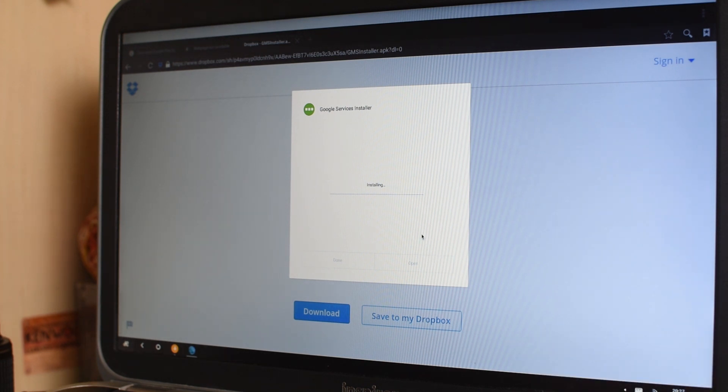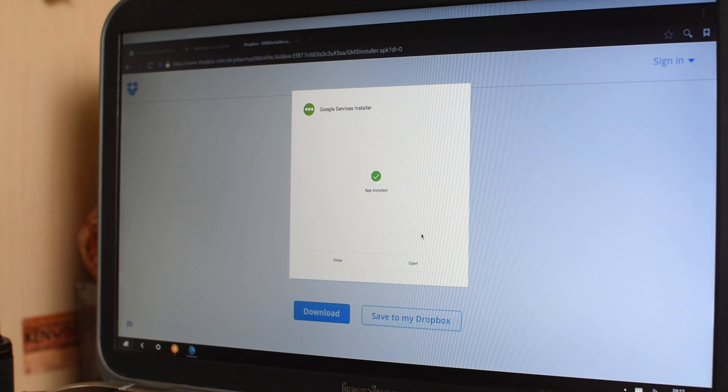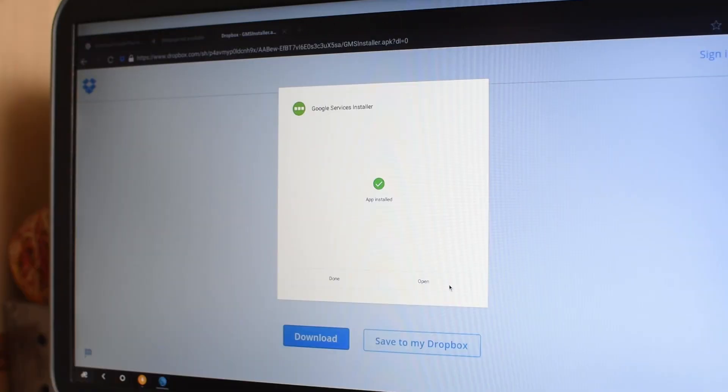Alright, so this basically will help you install the Google Play Services framework, the Google Play Store and a couple other Google packages. So let's open it now.